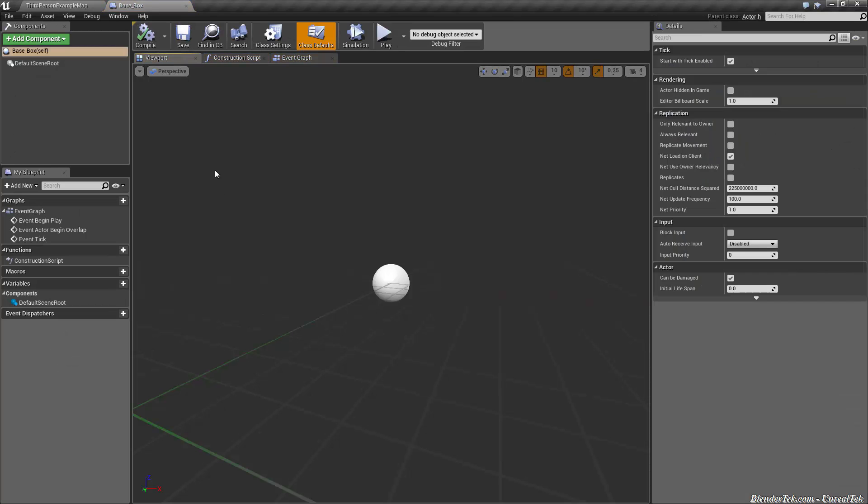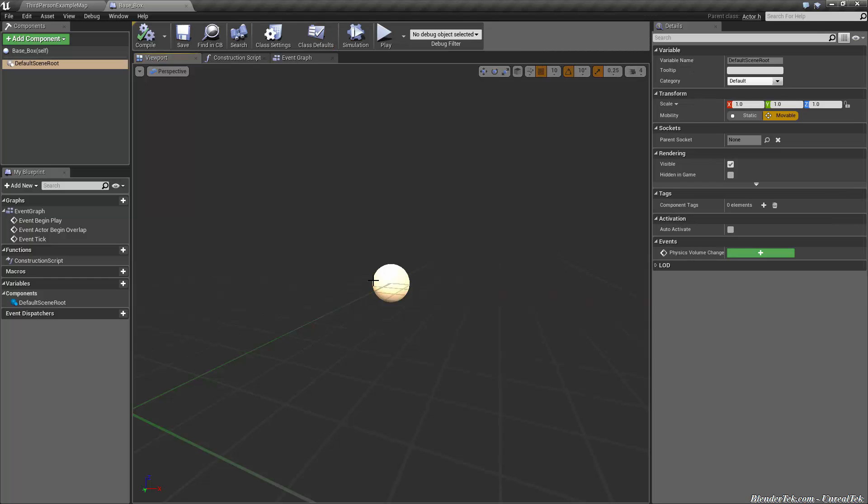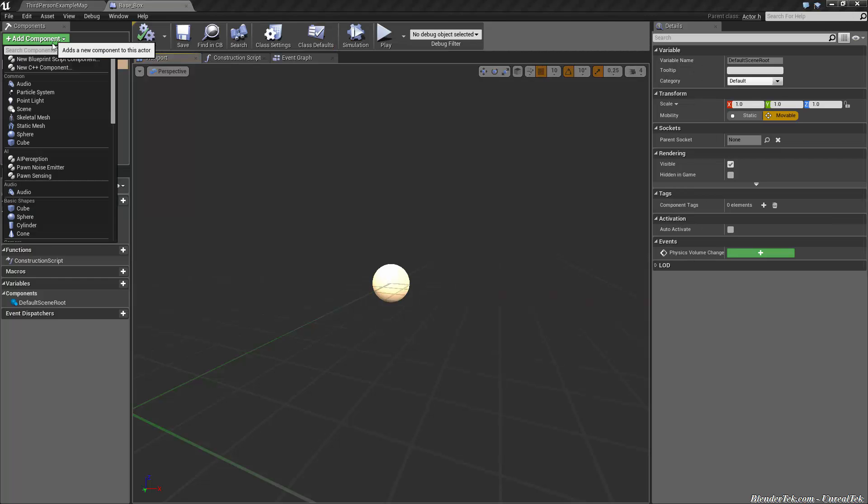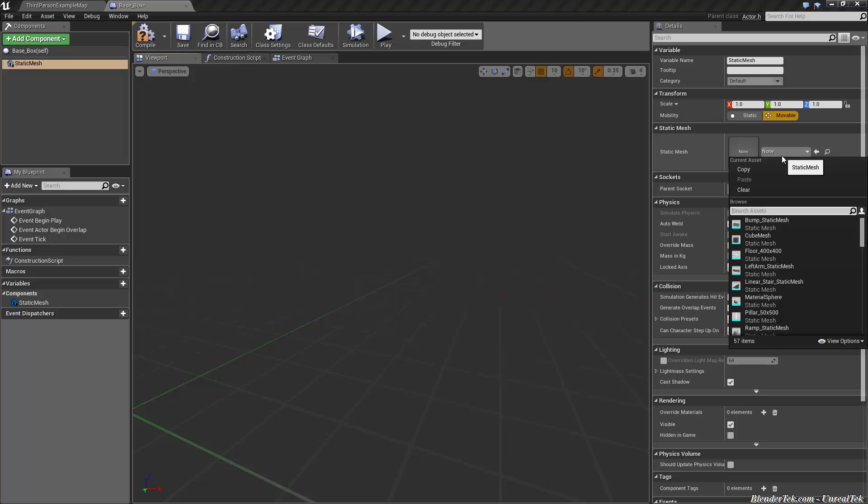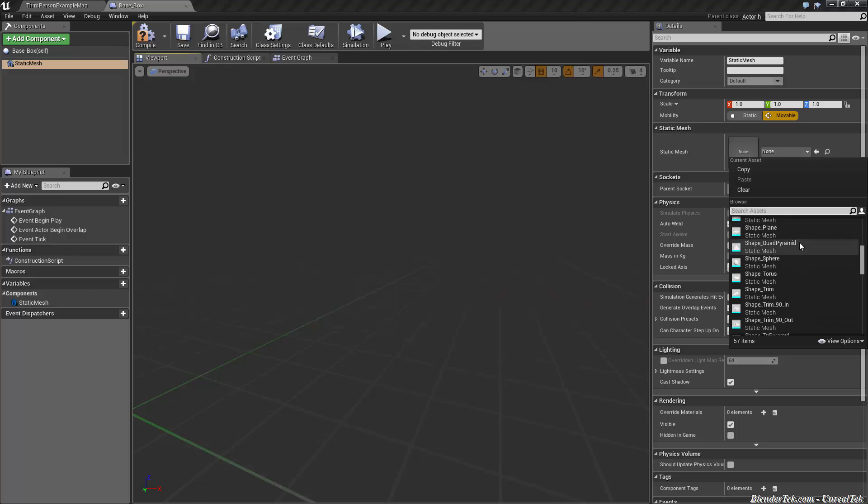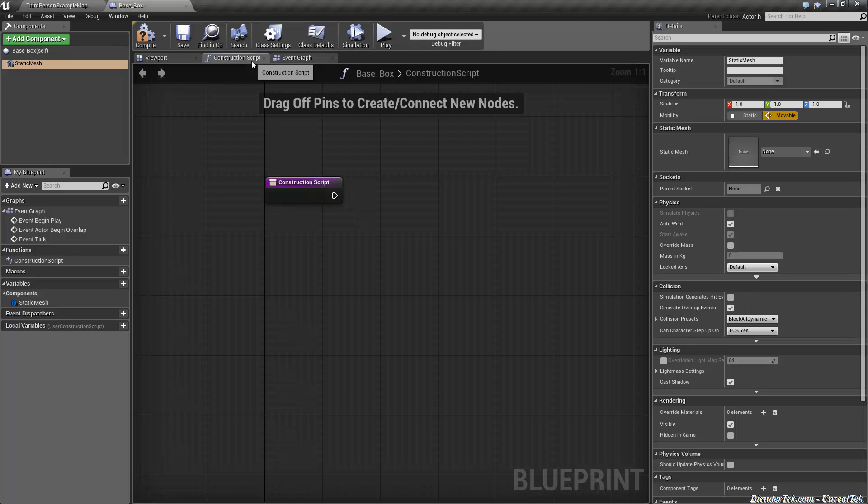We'll make all our boxes inherit from this. So all our boxes are going to have the exact same details as the base box except they'll have their own unique ones. So let's open base box first up. Of course, as usual, the first thing we see is a viewport, the construction script and the event graph. Let's instead add a component, static mesh.